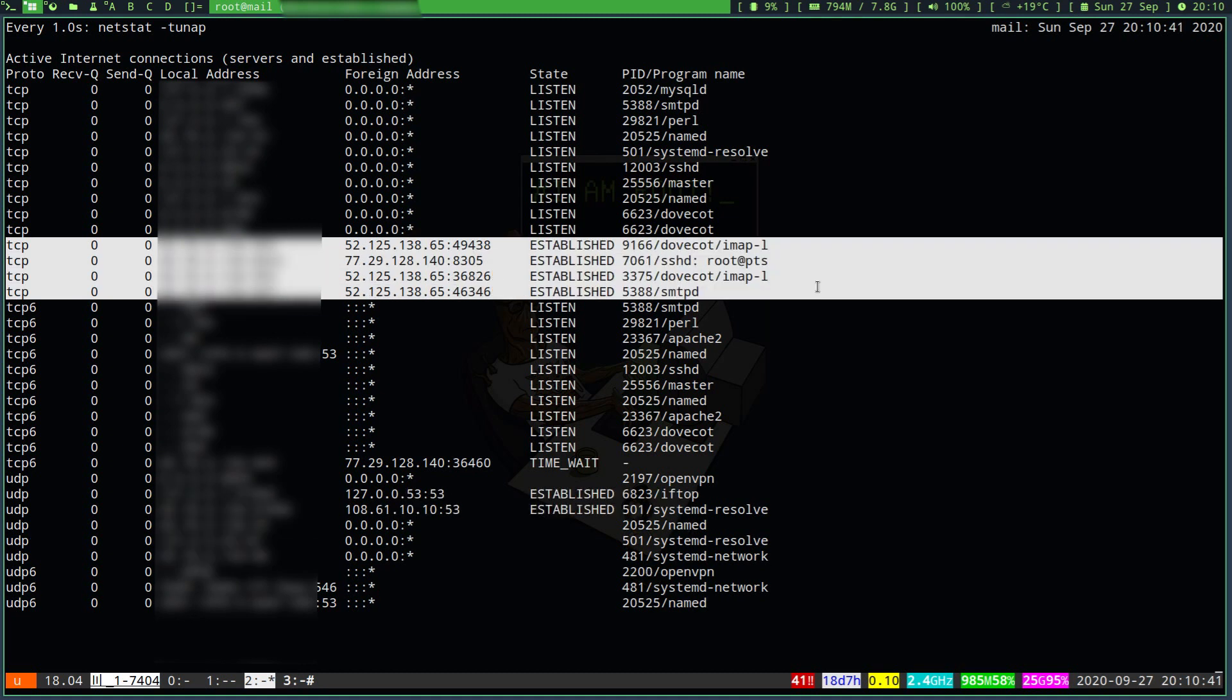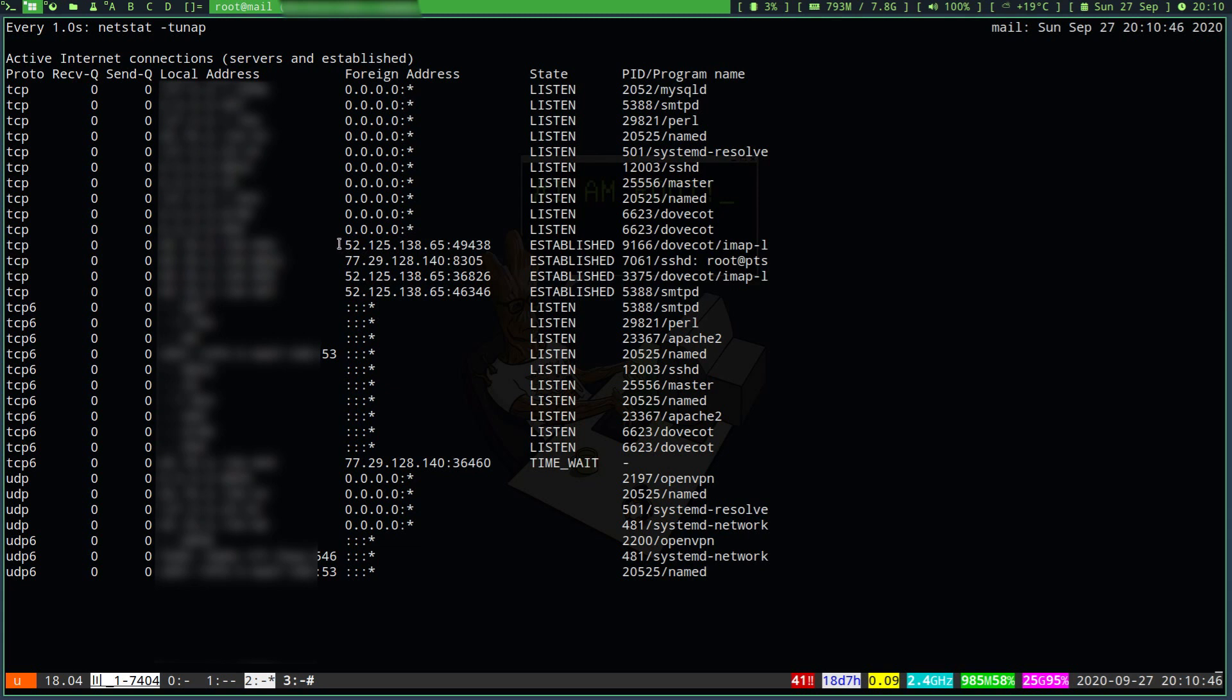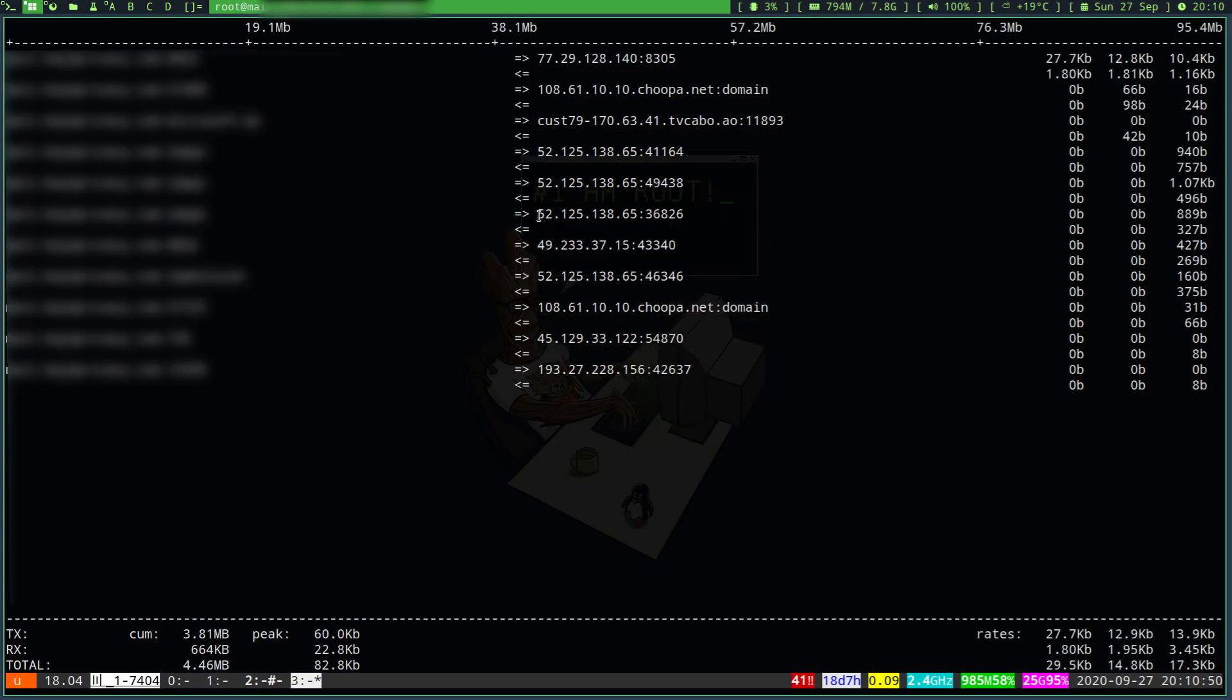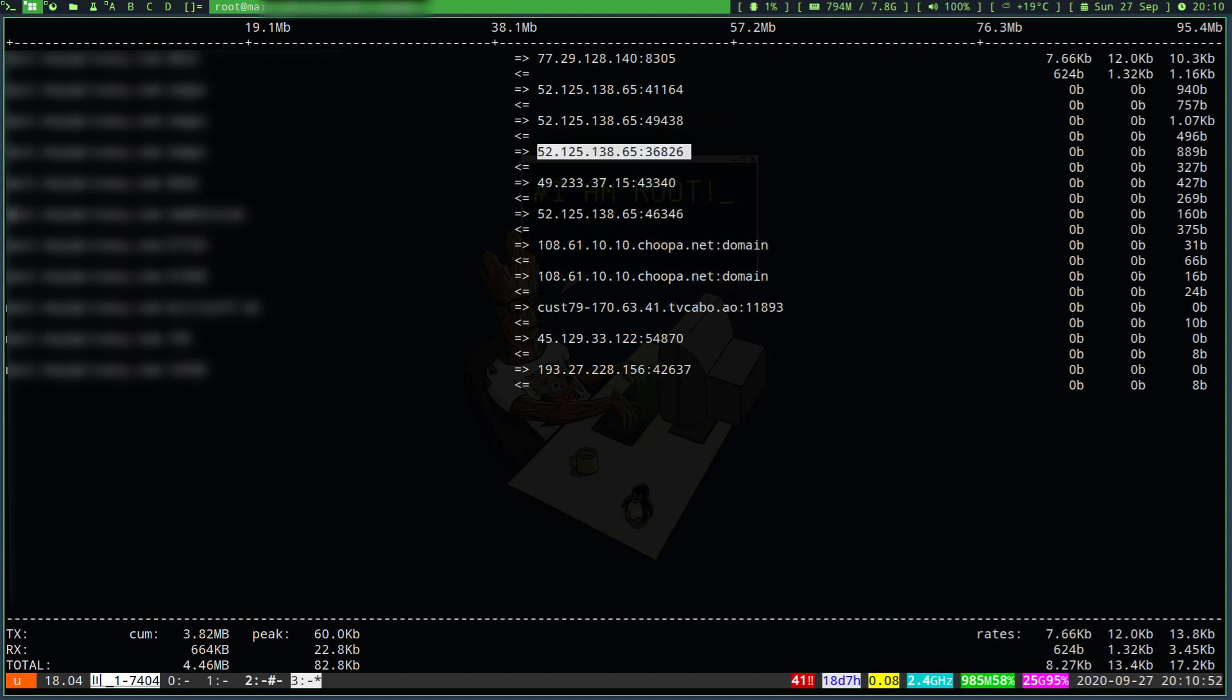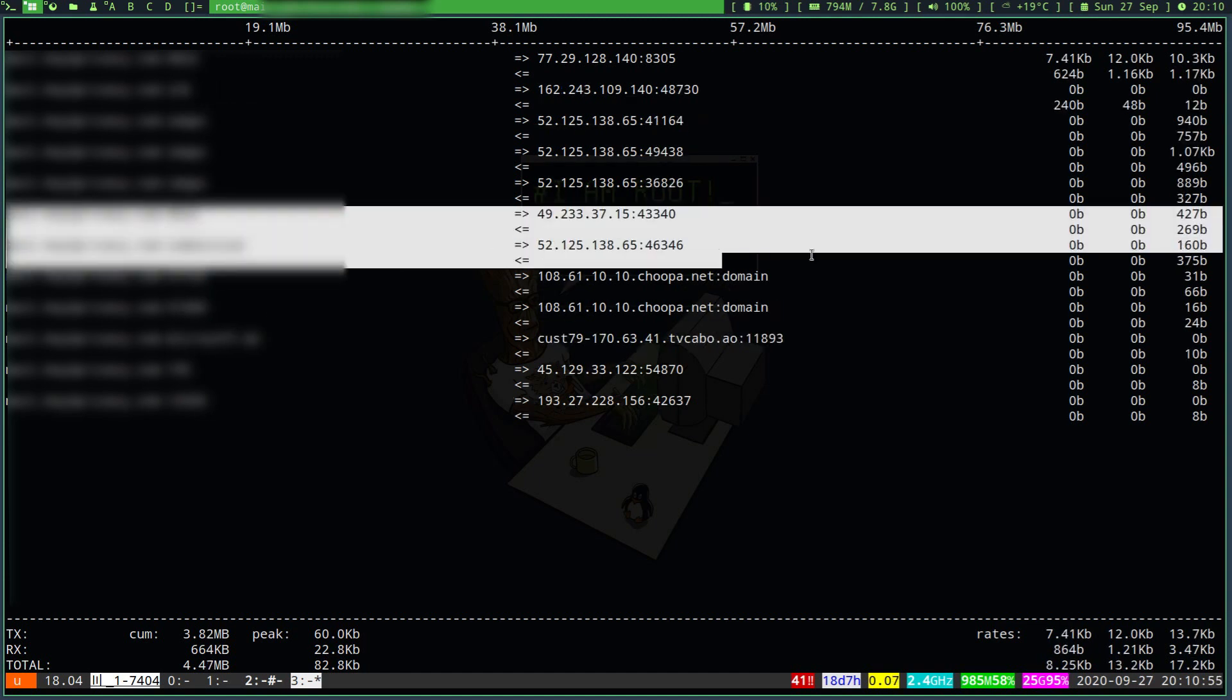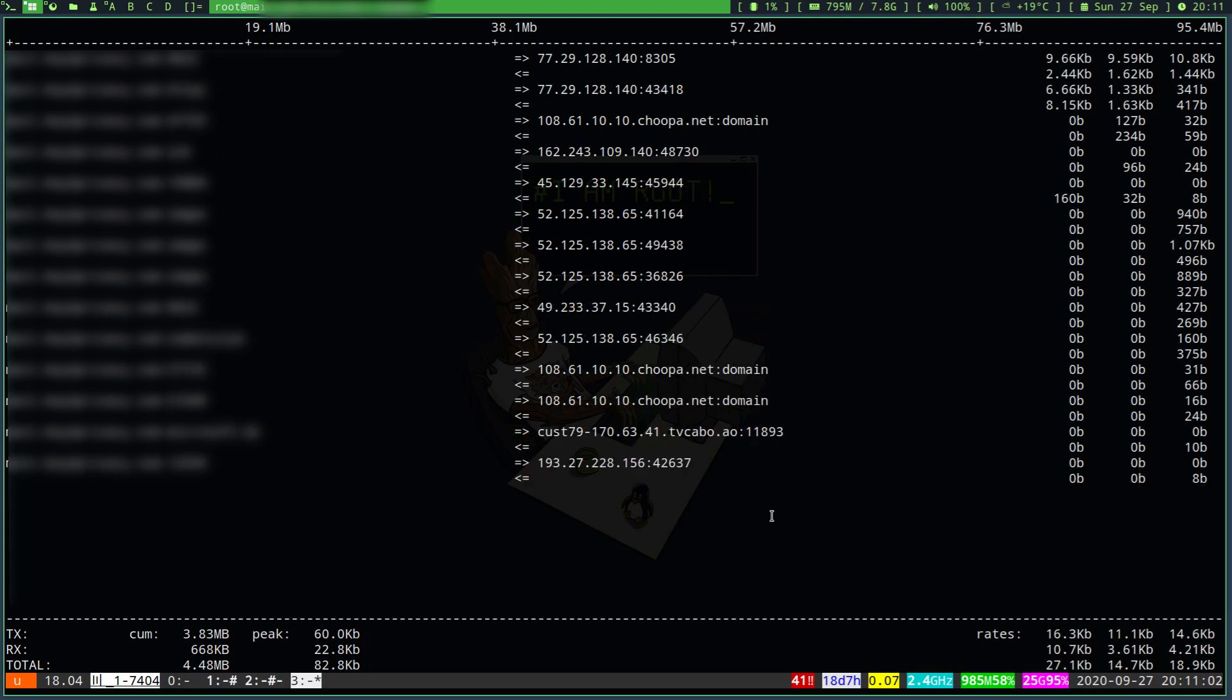We also see that the same IP address has established a connection against my email server to both the IMAP and the SMTP service on port 993 and 587. Now I am aware that this IP address does not originate from my mobile device.